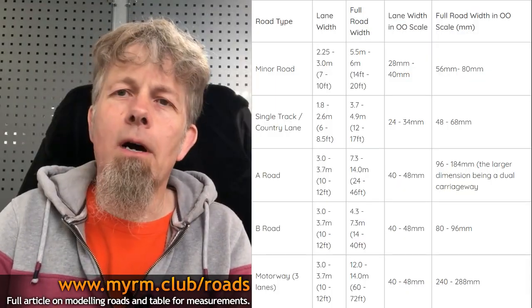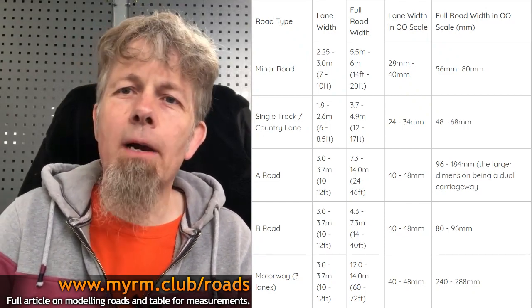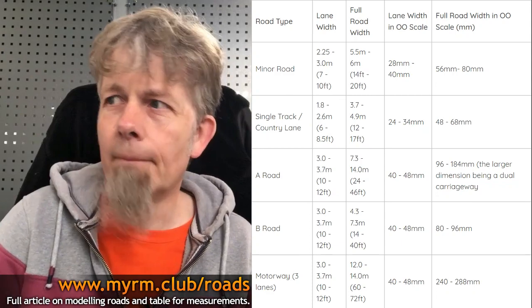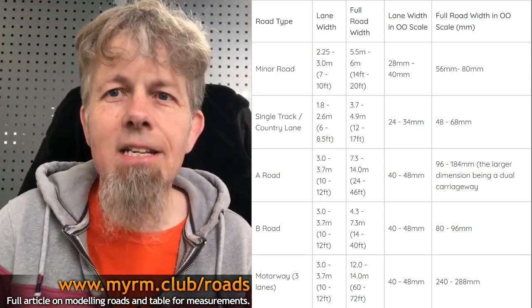What we've done is compile a table for you. We've put it on the Scale Model Scenery blog but you can access it easily by going to myrm.club/roads - that's myrm dot club forward slash roads, plural. Jump on there and you can see the table part way down. We've gone into decent detail on how wide roads should be, but I'm going to cover the basics today.